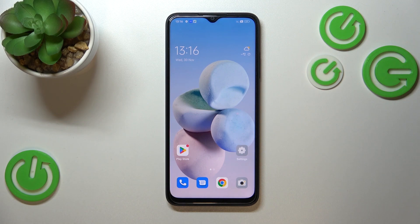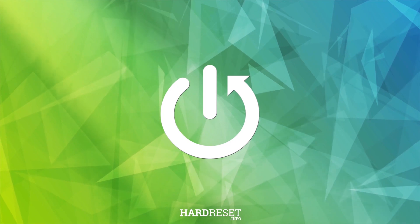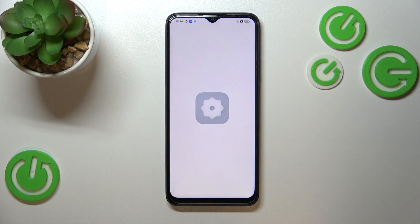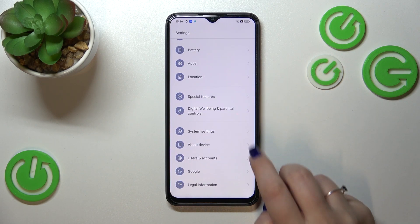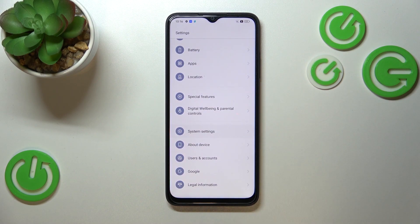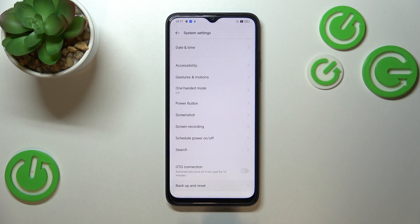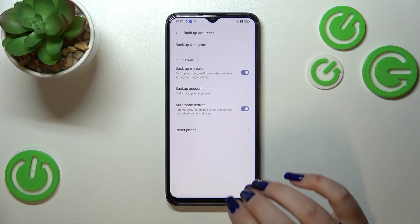Hi everyone, in front of me I've got the Oppo A17, and let me share with you how to enable Google backup on this device. First of all, let's enter the Settings, and here we have to scroll down to the very bottom to find System settings. Now let's scroll down to the very bottom again to tap on the Backup and Reset option, and as you can see right here, we've got a whole Google backup section.